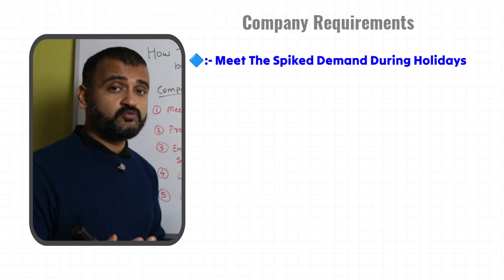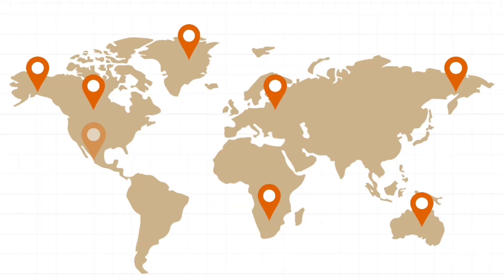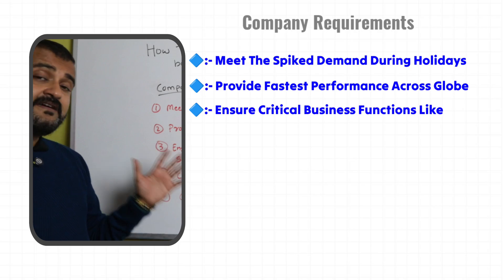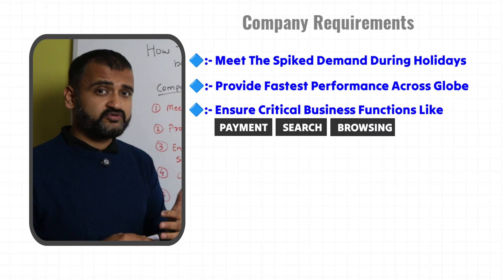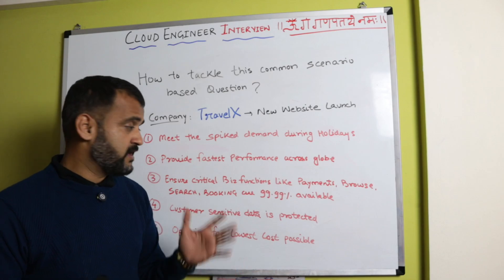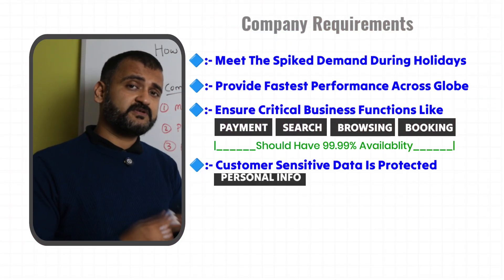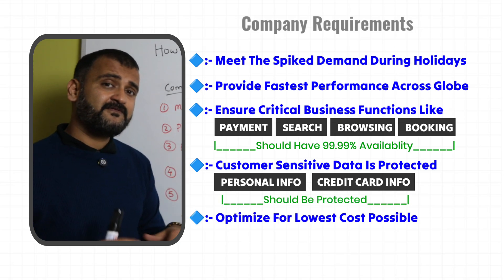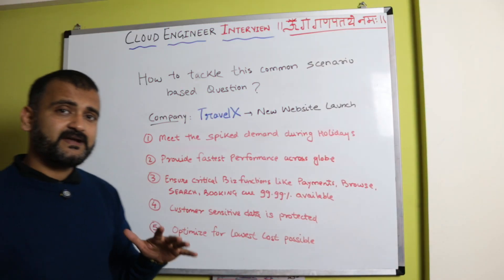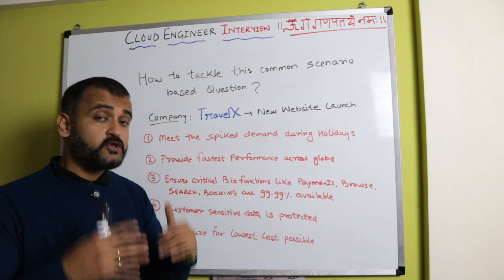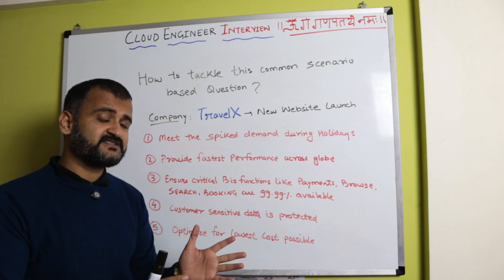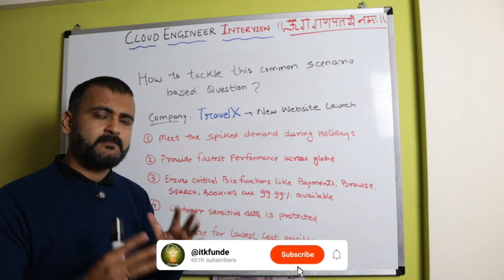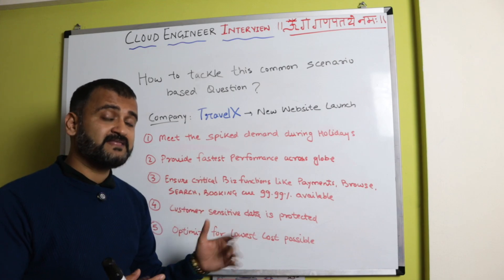The conditions are: the application should be able to meet the spiked demand during holidays—that's the primary use case. Second, the performance should be the fastest across the globe because customers for Travel X are from different geographies. Third, critical business functions like payment, search, browsing, and booking should have 99.99% availability—these modules should never go down. The sensitive data of customers, like personal information and credit card information, should always be protected. And finally, optimizing for the lowest cost possible on cloud.